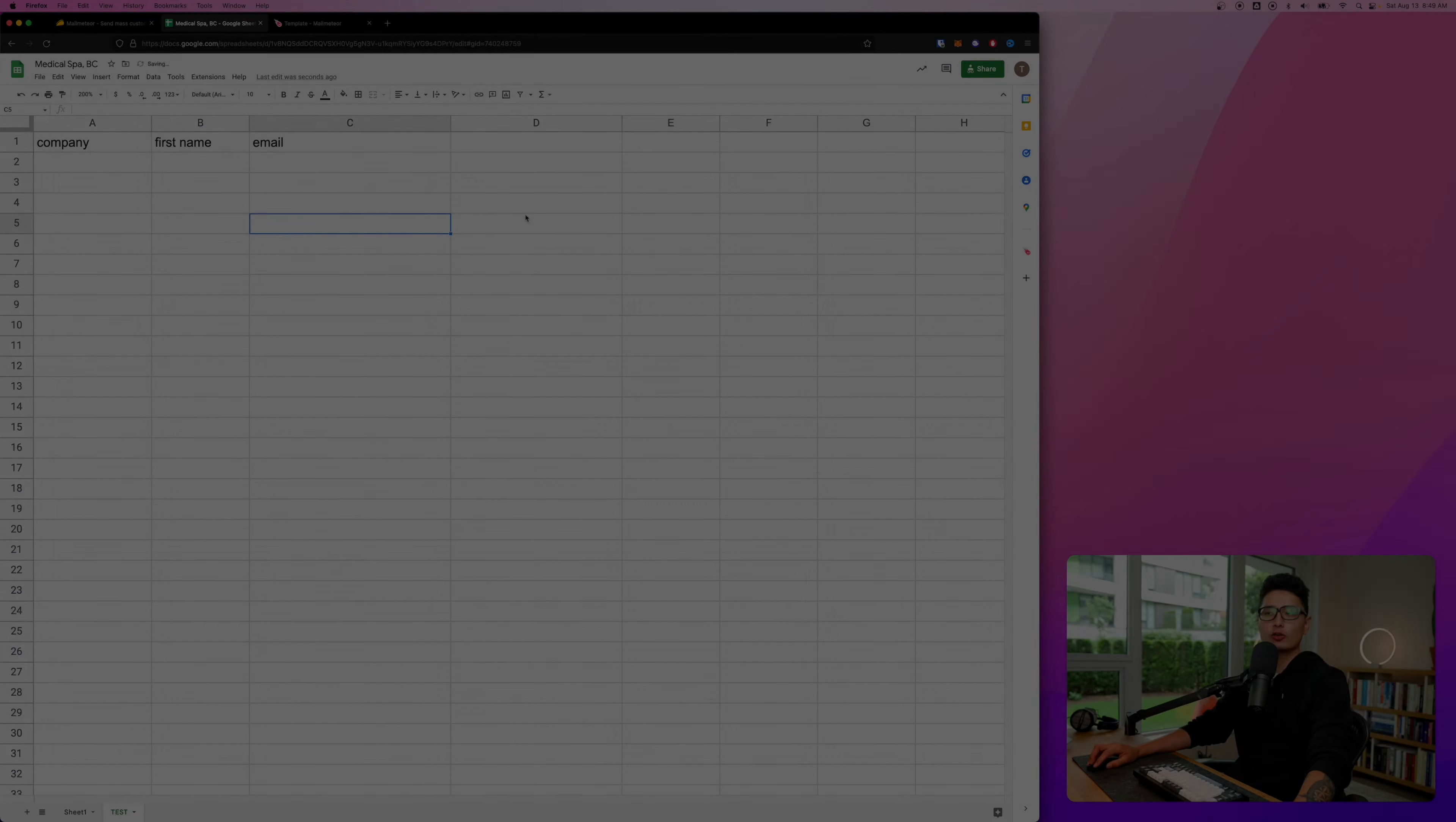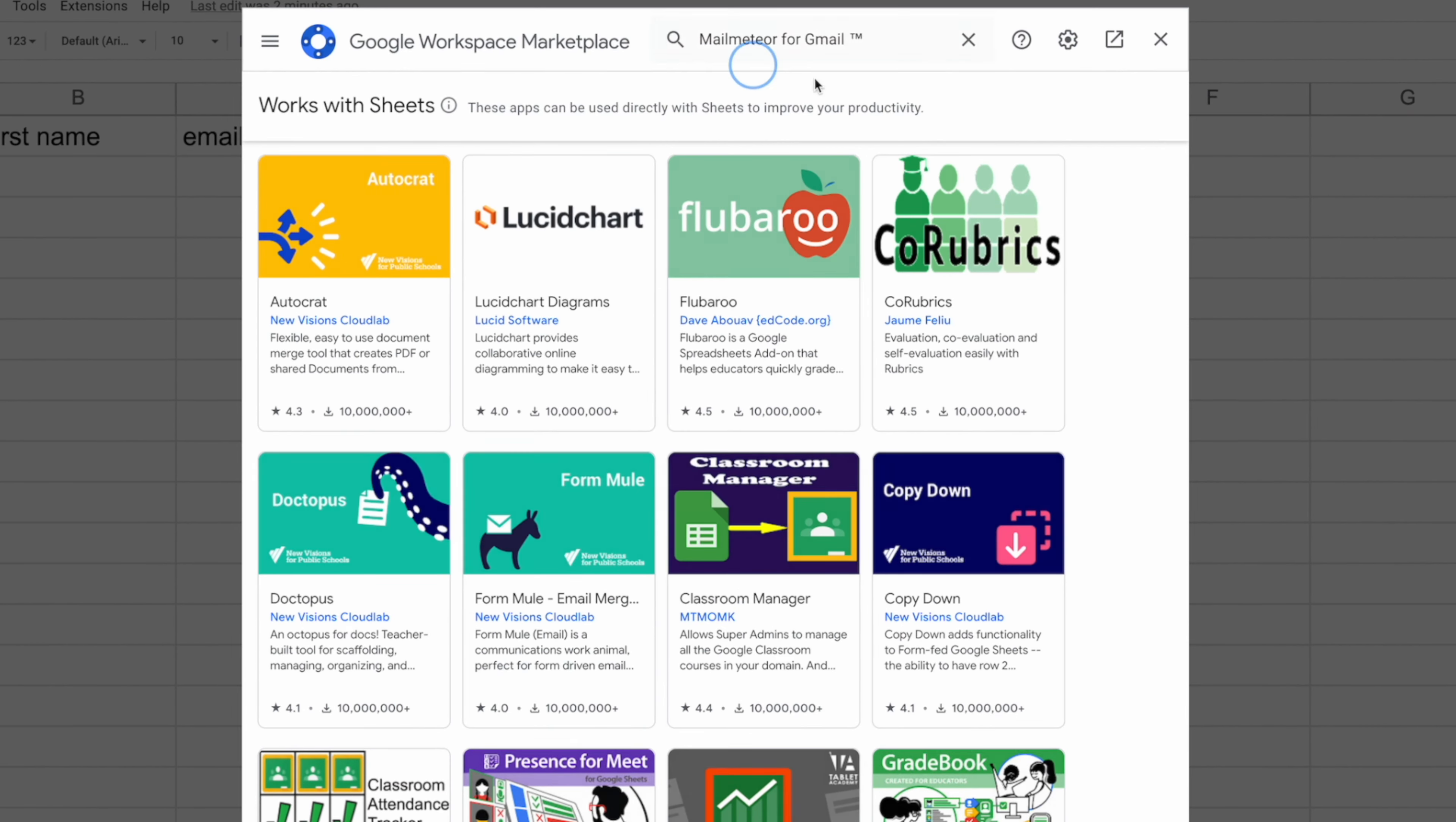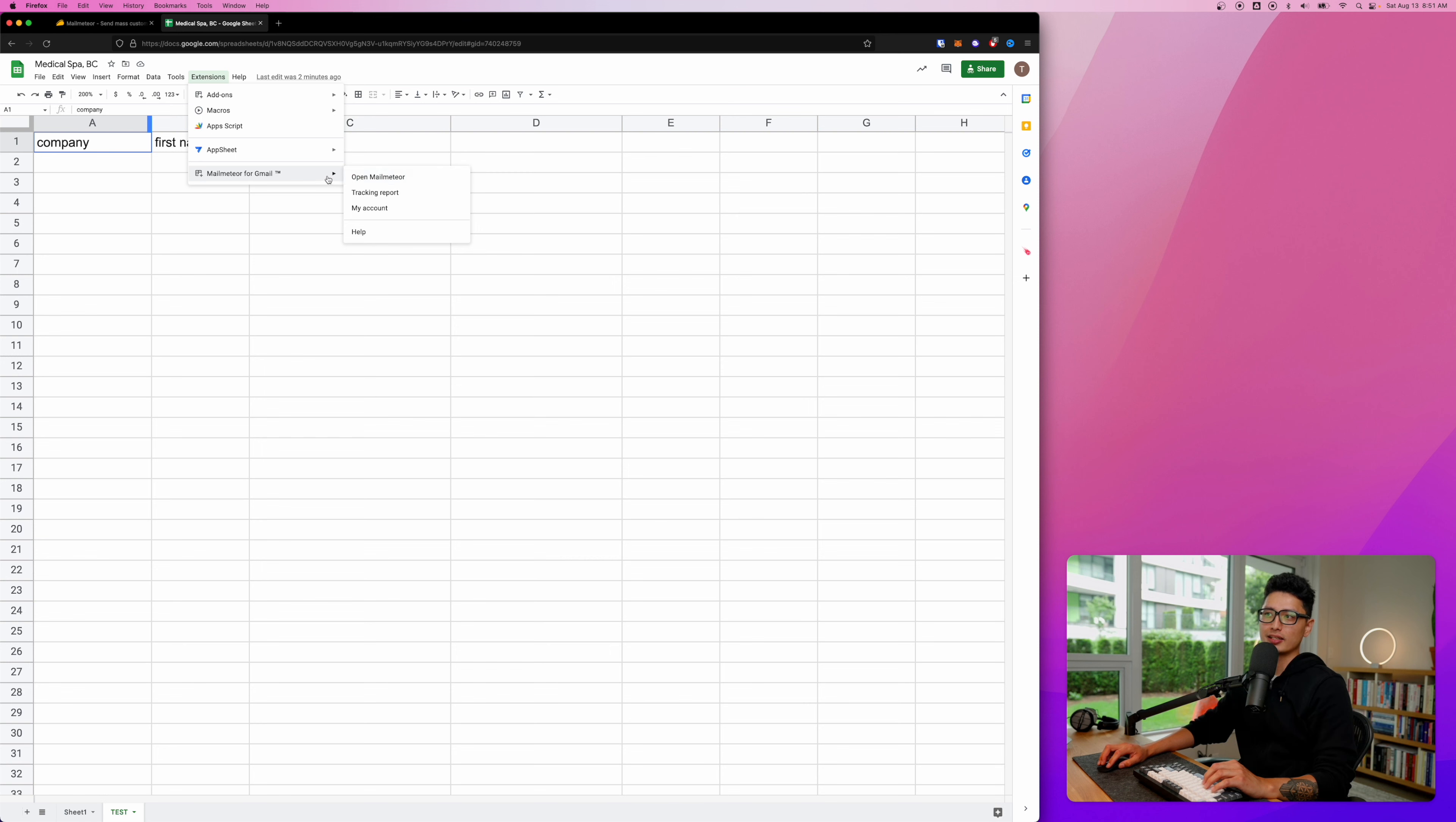Let's fire up our Google Sheets. The first thing we want to do is come to Extensions, click on Add-ons and Get Add-ons. In the search box, just type in Mail Meteor. It's the very first one - give it a click and click on install. Once everything is installed, click on Extensions. You can see Mail Meteor has been installed right here.